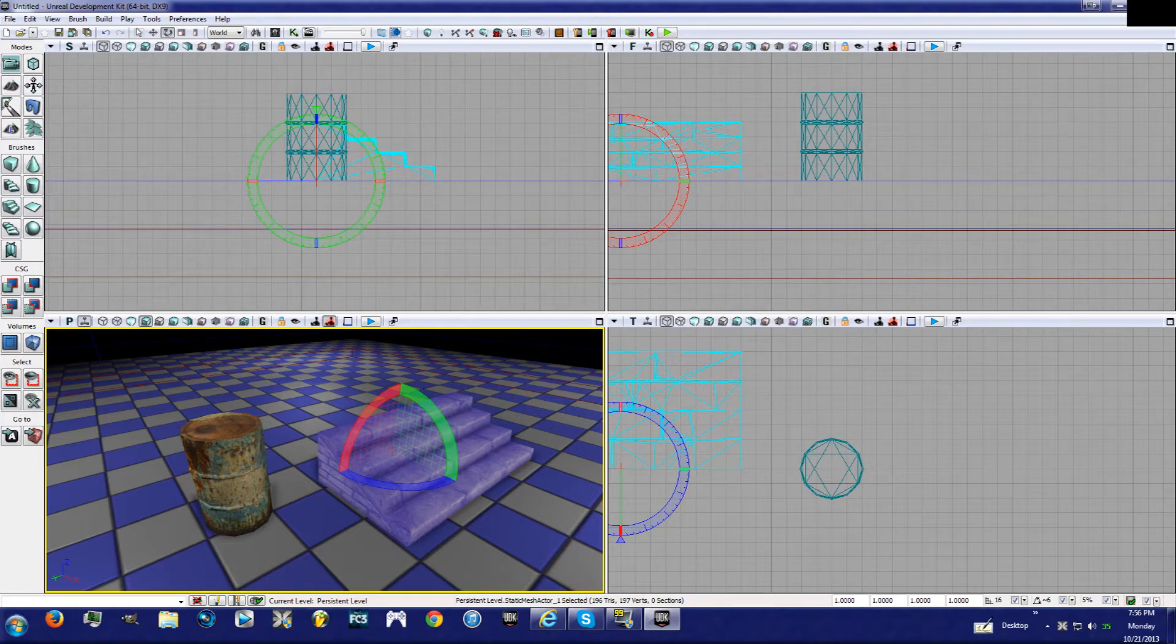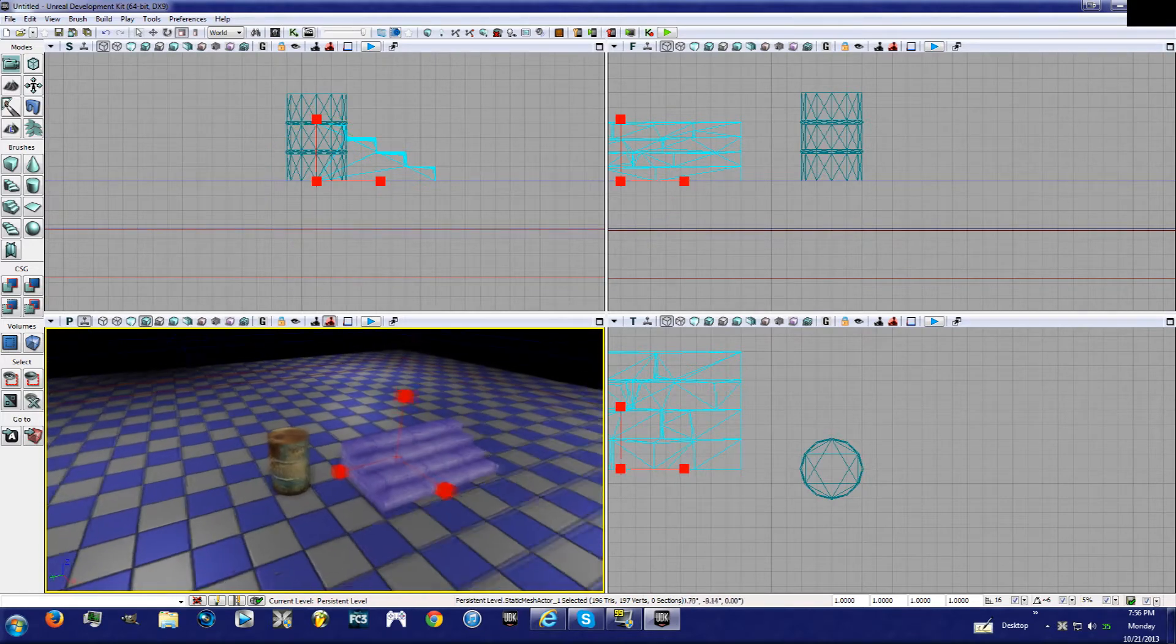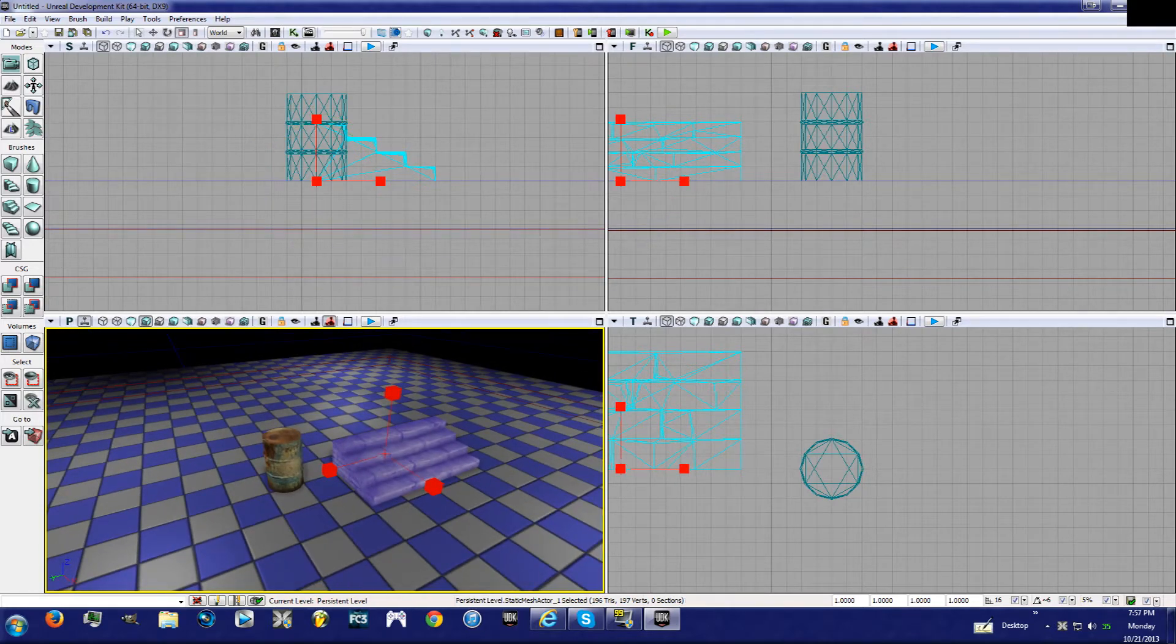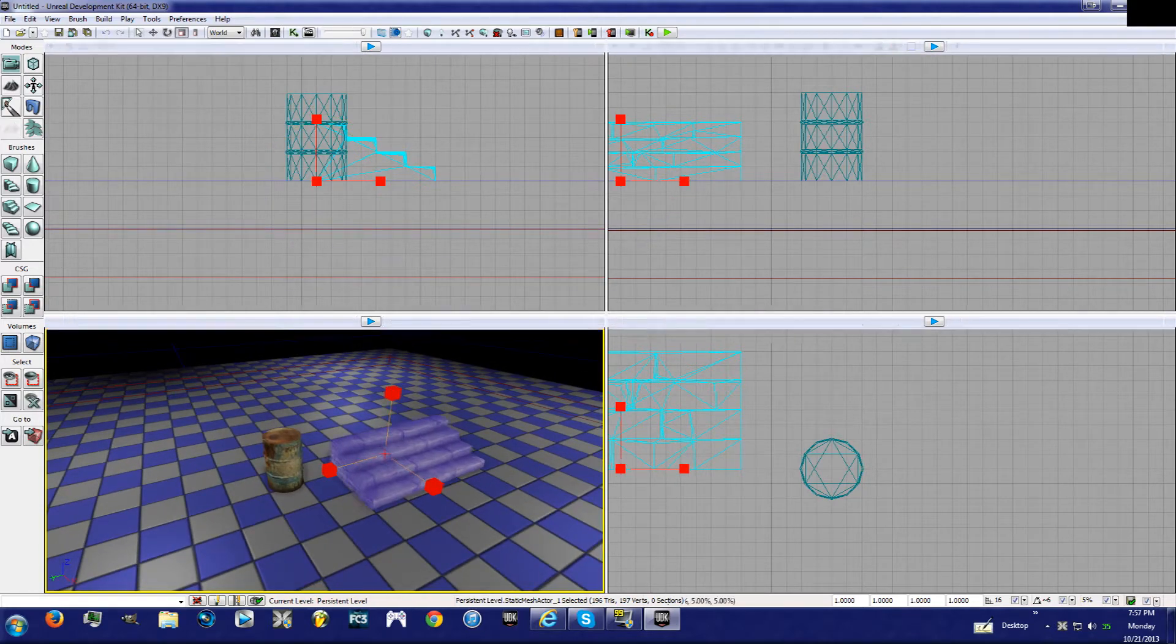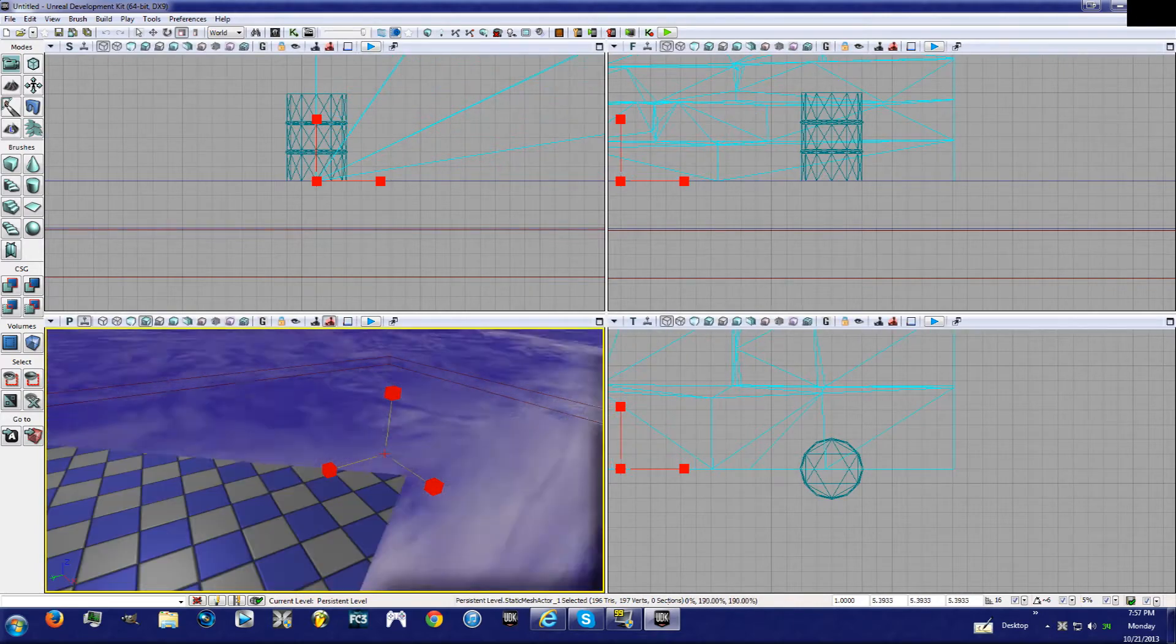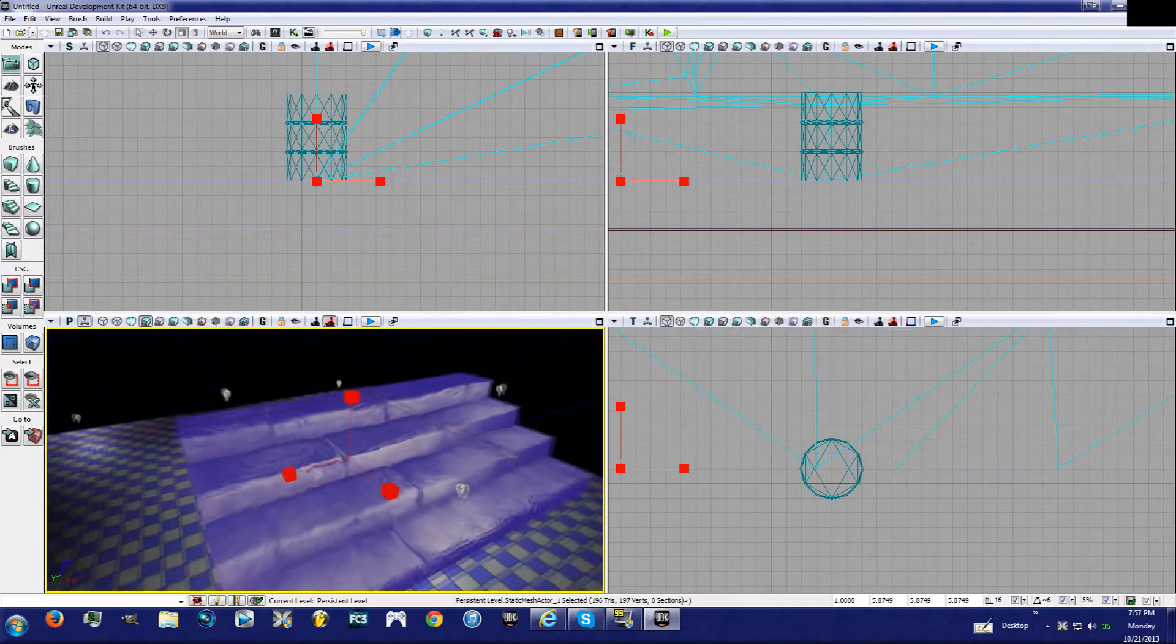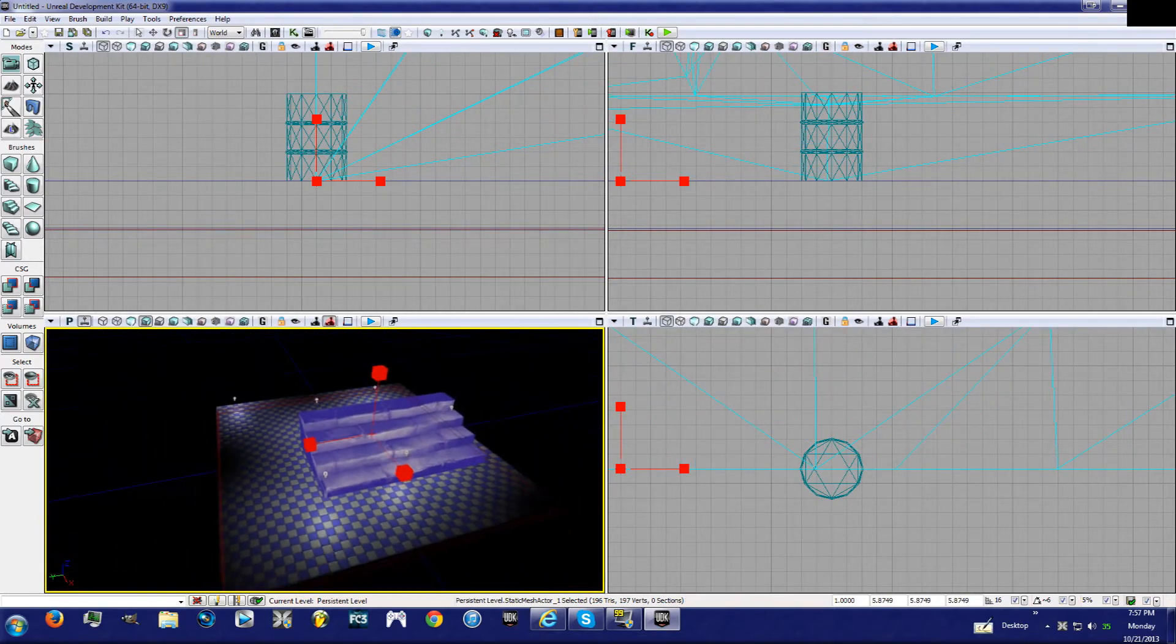Now if you hit space one more time, you'll get these three little boxes. What these boxes do is it will increase the size of your static mesh, and you can do it to crazy proportions.